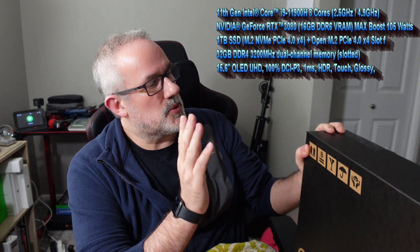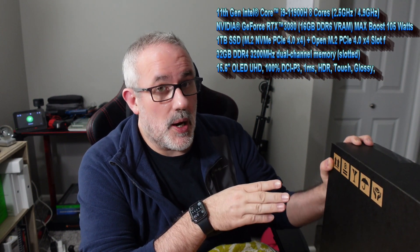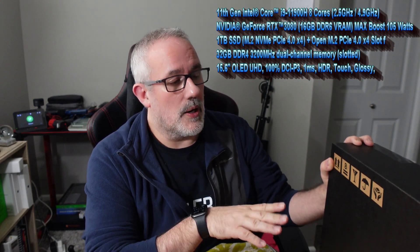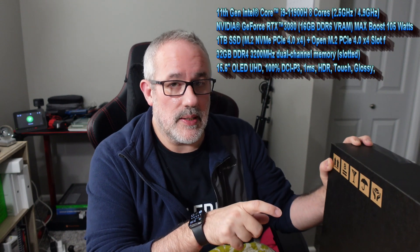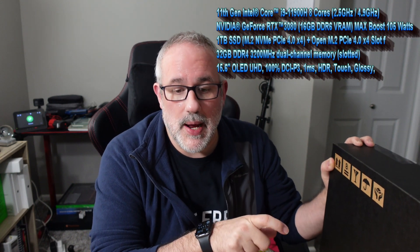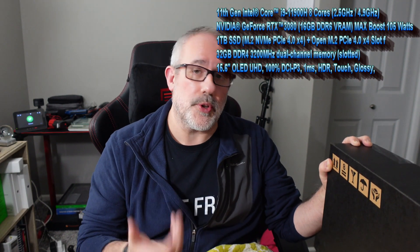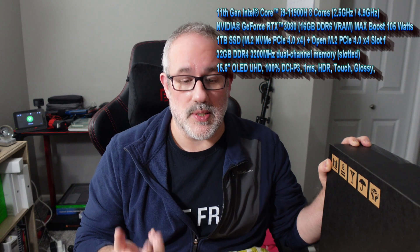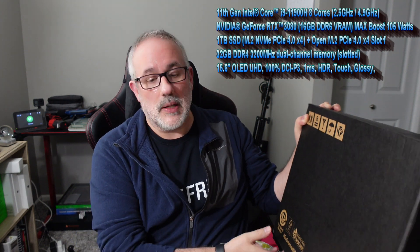Welcome back to Tech by Pike. Today we are unboxing a Razer Blade Advanced 15 inch gaming slash content creator laptop. This one comes with the i9-11900H processor, RTX 3080 with 16 gigs of VRAM, boosts up to 105 watts, also comes with 32 gigs of memory that's 3200 megahertz dual channel, and the 15.6 OLED UHD glossy touch display with a 1 millisecond response time.